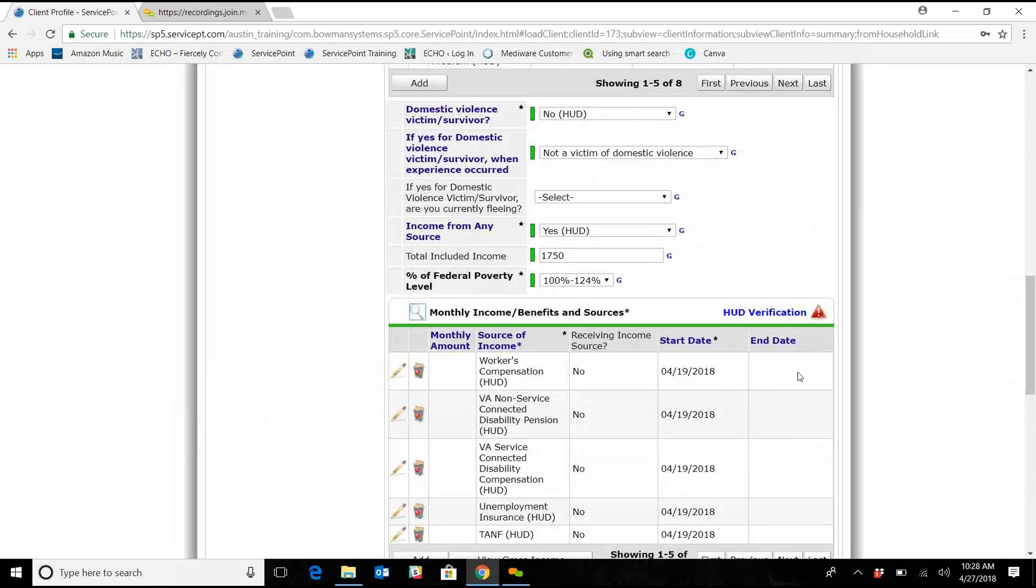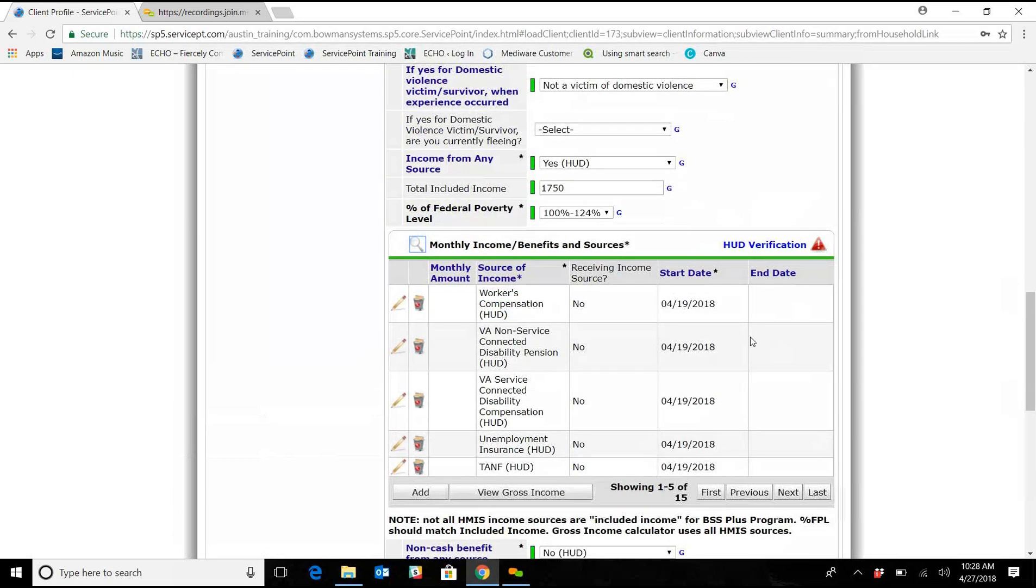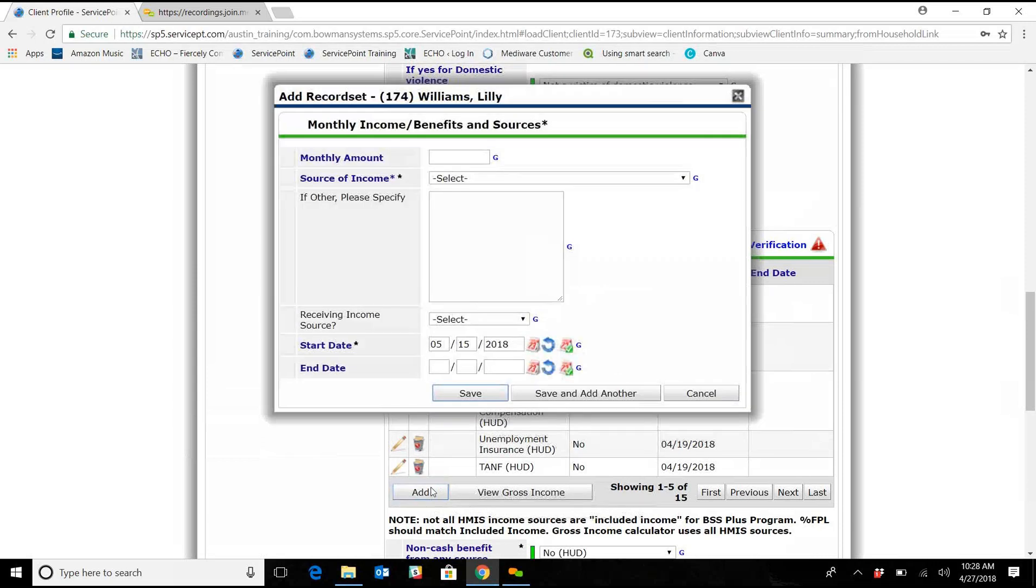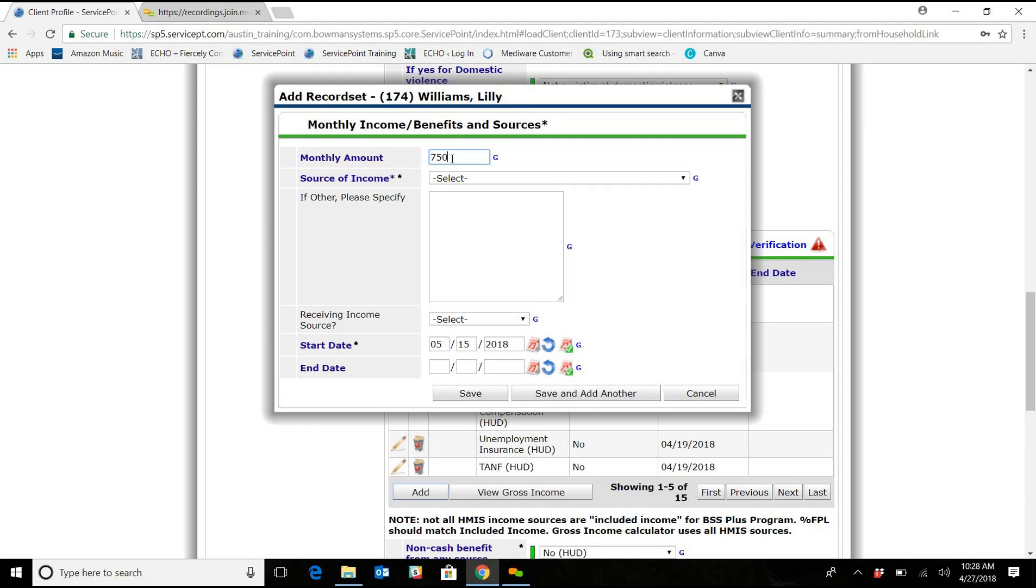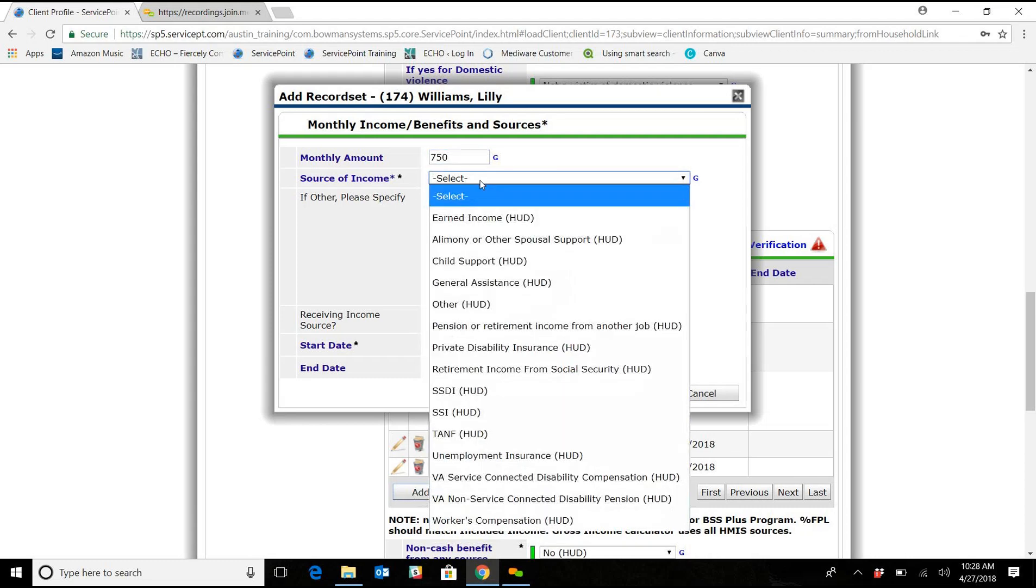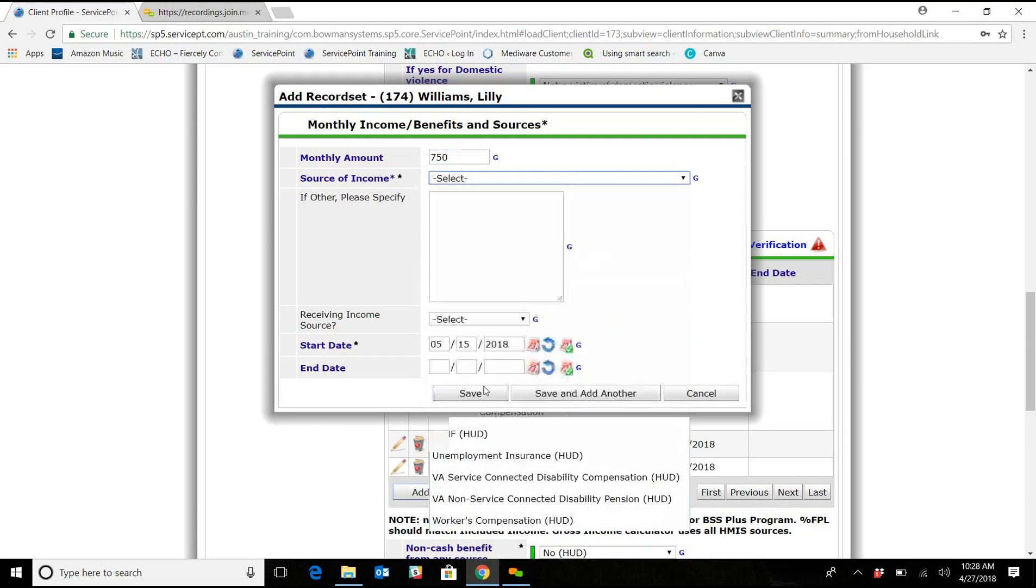We're going to exit. We're going to exit, and then we are going to go ahead and add that income. So it's $750.